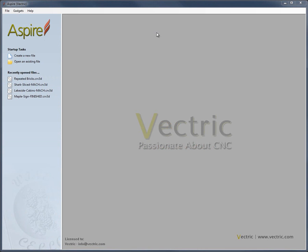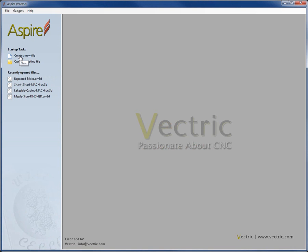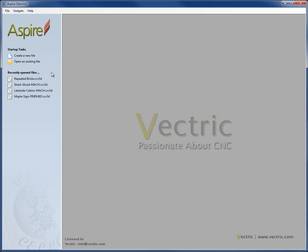In this video, we're going to give you a quick guide to Aspire's interface. When you first start the program, you'll see what you can see here on the screen. Over on the left we have a panel where I can access to create a new file, open an existing file, or I can click to access the four most recently opened files from this list. We'll go ahead and say create a new file.